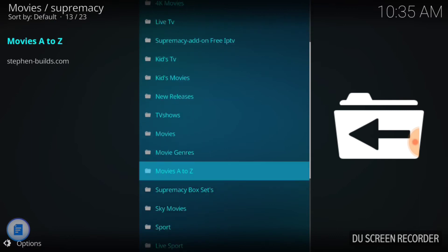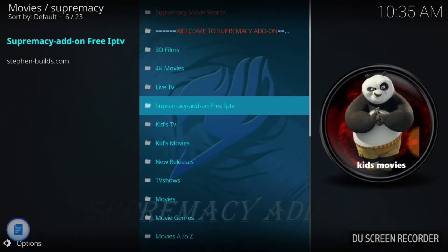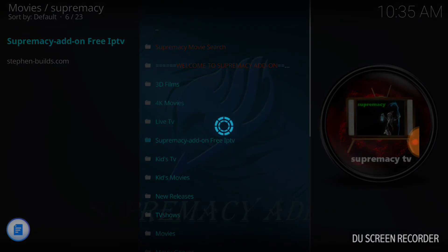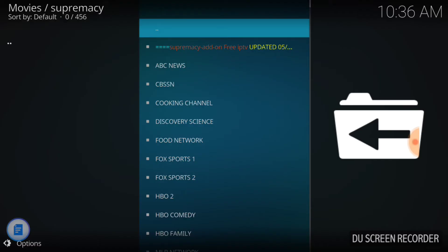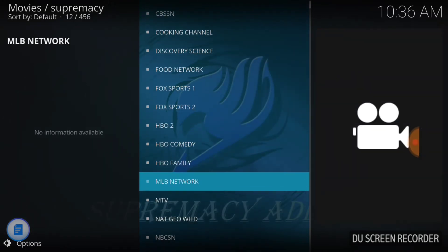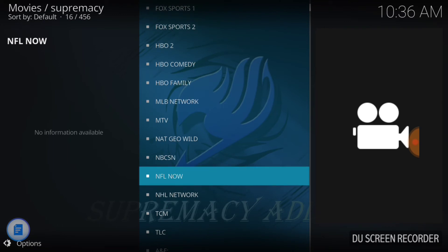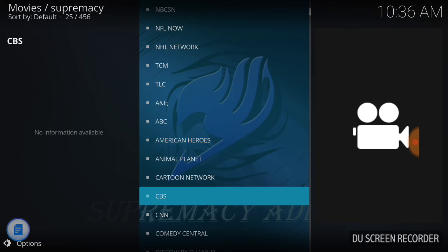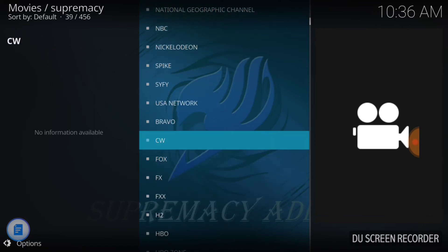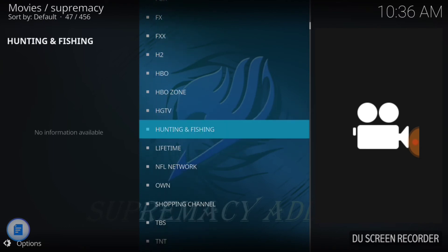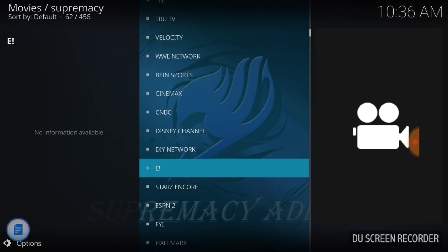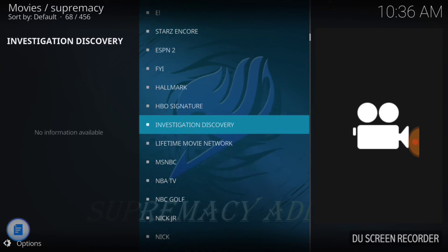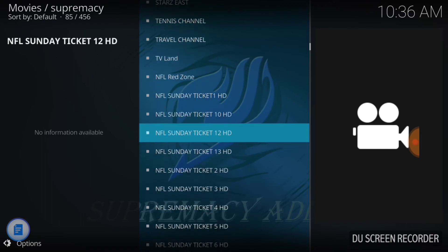Here you go — you can pick all this good stuff. One of my favorites is the IPTV section. It has a lot of content: Supremacy IPTV, ABC News, Cooking Channel, Discovery, Fox Sports 1 and 2, HBO, Major League Baseball, NFL Network, NHL Network, and all these work. I haven't had an issue with any of these, and these are all live — live stuff here.